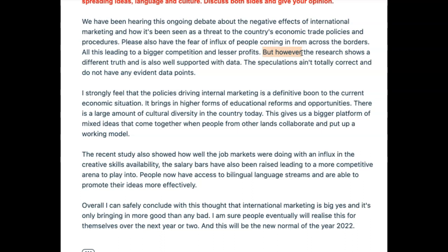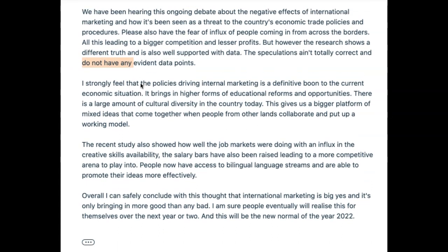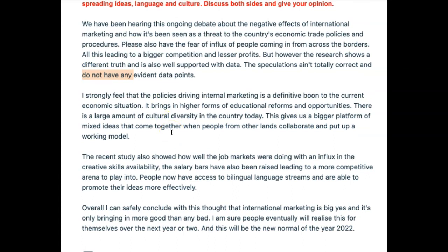'The research shows a different truth and is also well supported with data' — good. 'Speculations' — totally spoken English, so be careful. Better: 'speculations are entirely incorrect' or 'speculations are not entirely correct.' And 'do not have any evident data points' — I'm not entirely sure what this means; it's a negative construction and a very wordy, non-academic way of writing. This is probably why you're stuck at a 5.5 or 6.